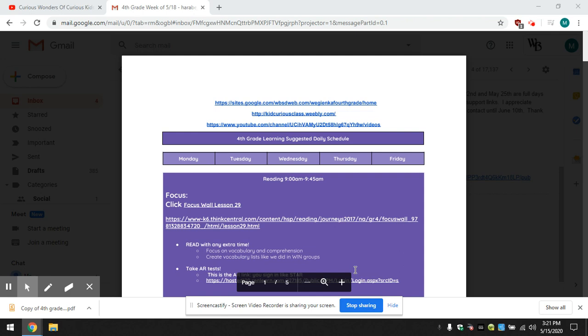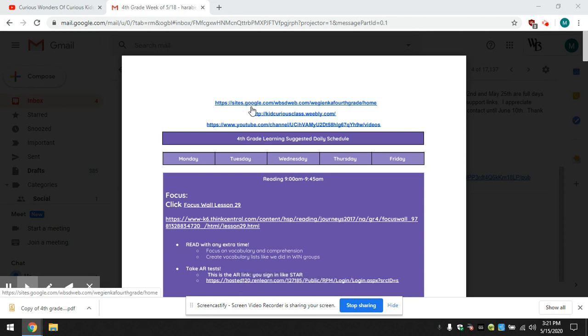Hello, we're going to take a look at week five for our online learning. We are looking at the very top and here is a link to get to our fourth grade class site.